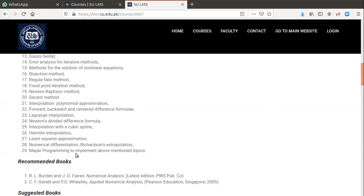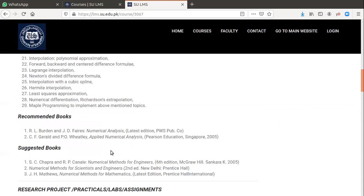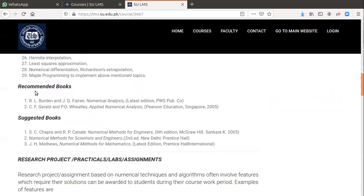MAPLE programming to implement above-mentioned topics. We will study some basic programming depending on the availability of time.